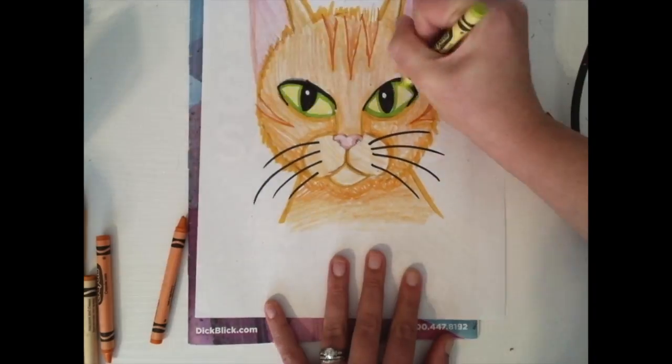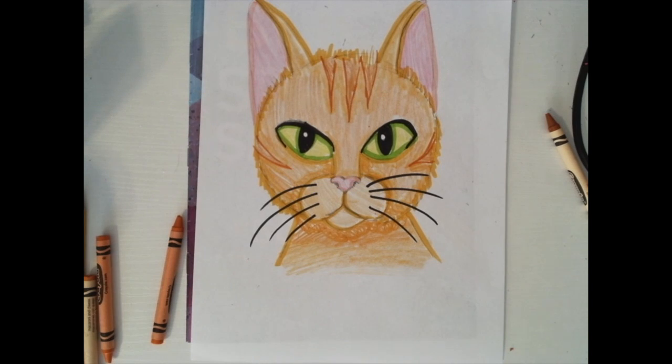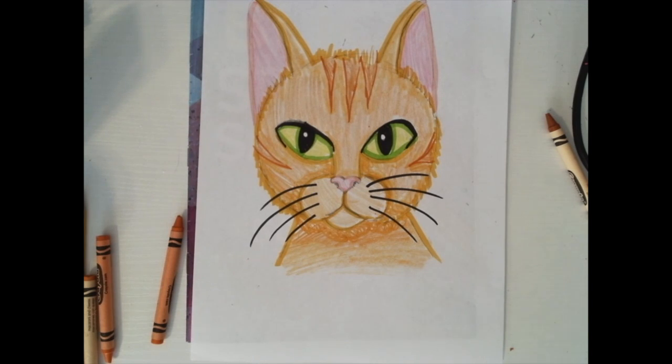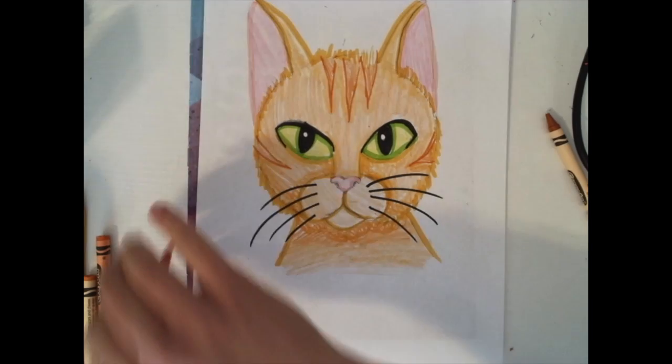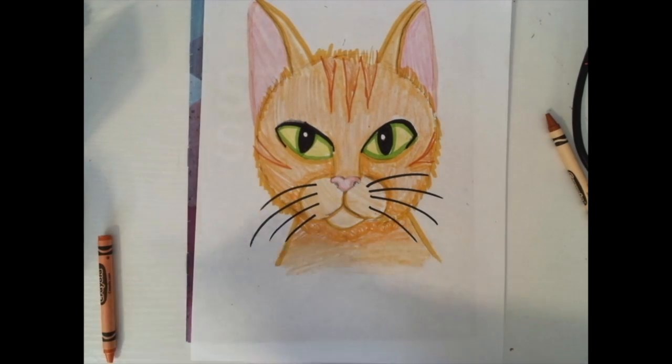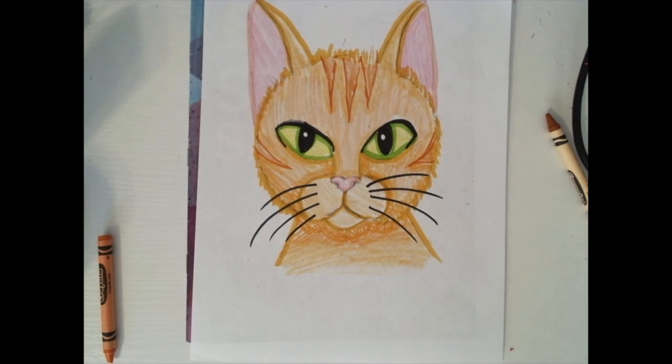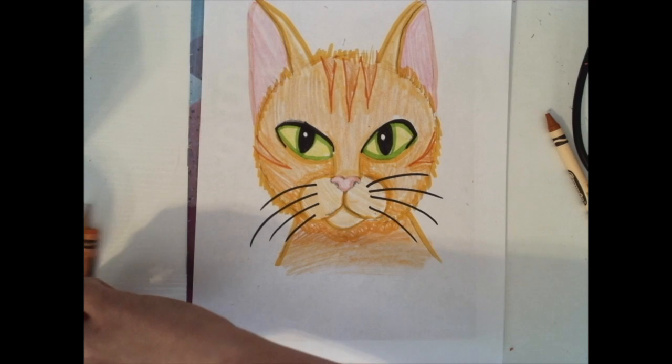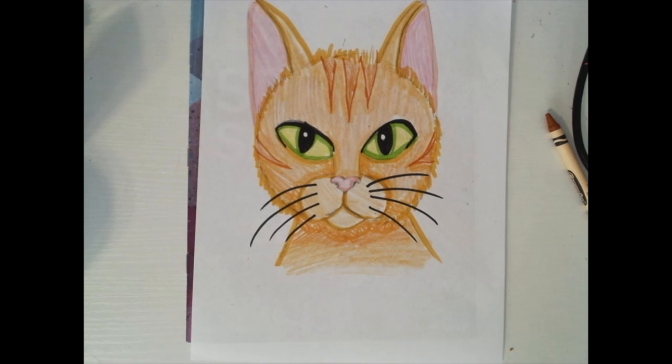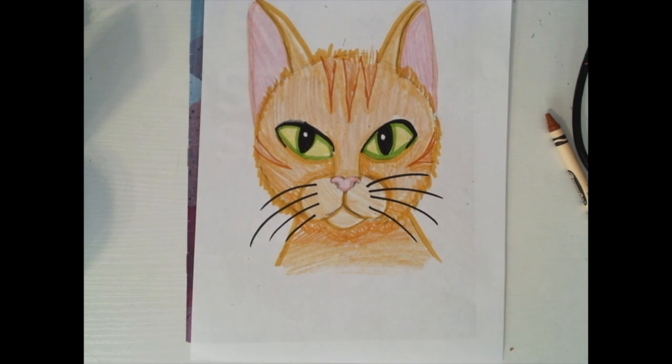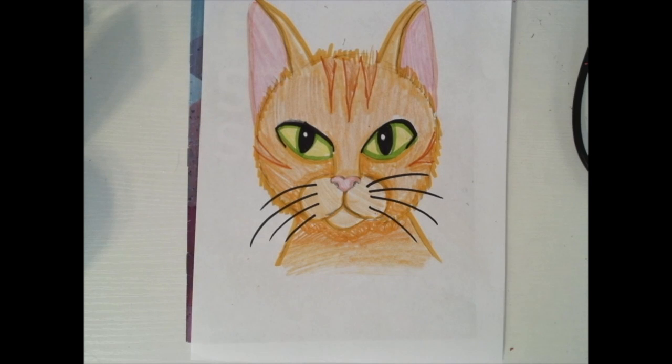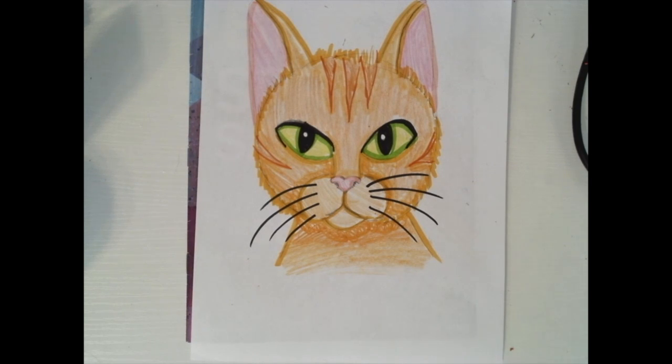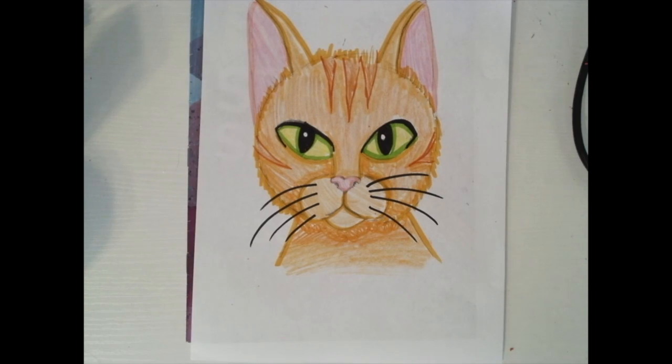Alright, and there you have it, your very own portrait of a kitten. And this particular kitten looks exactly like my cat growing up, Garfield. But you can draw your kitten however you would like. I hope that everybody has a wonderful weekend. Have a great day my little artists!